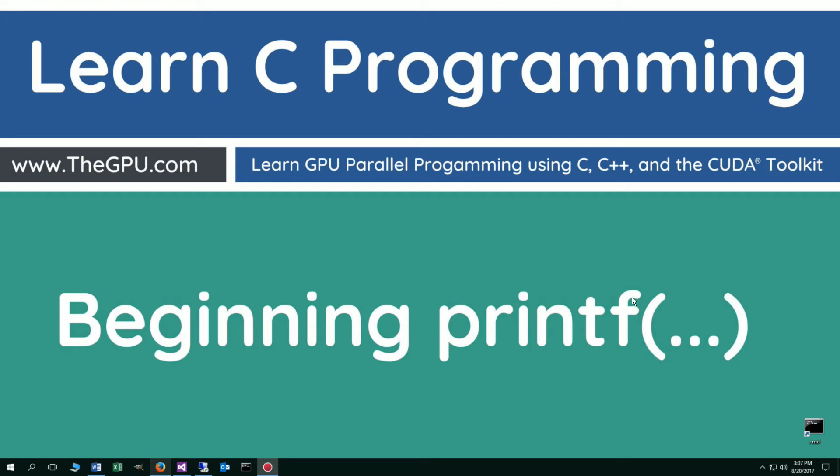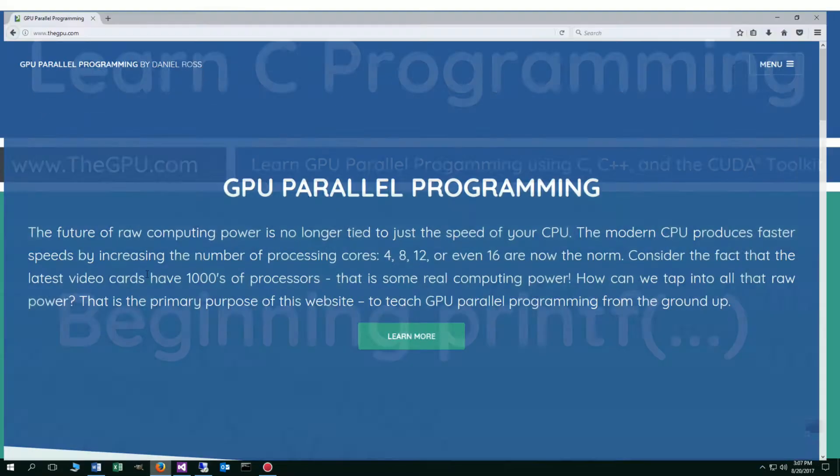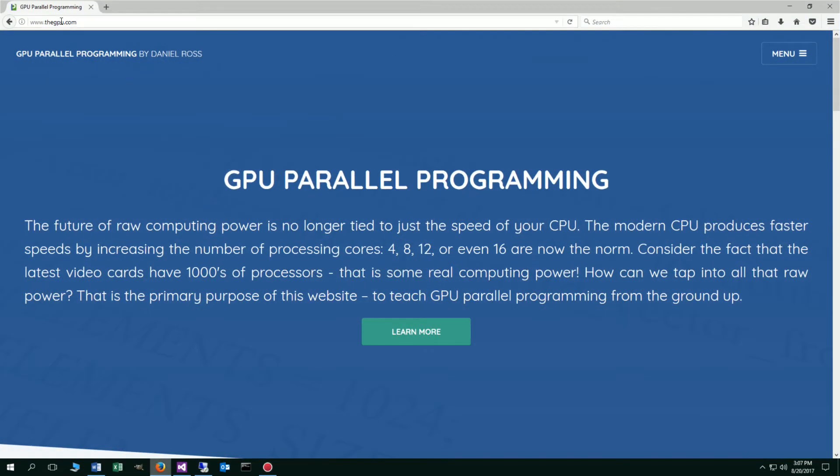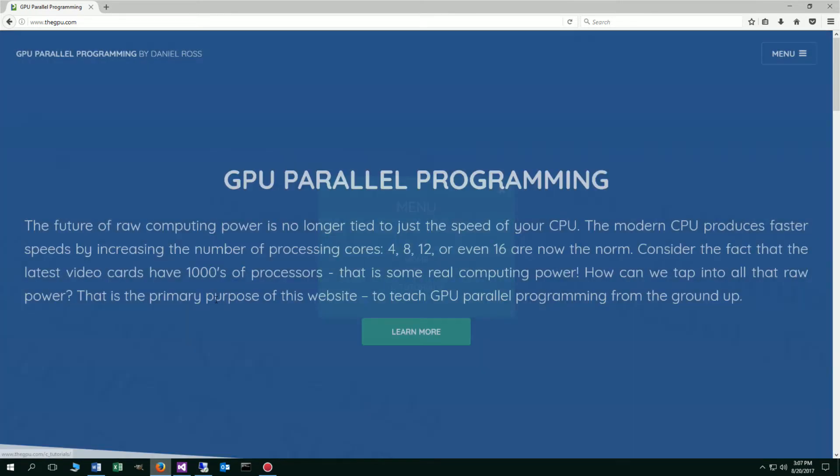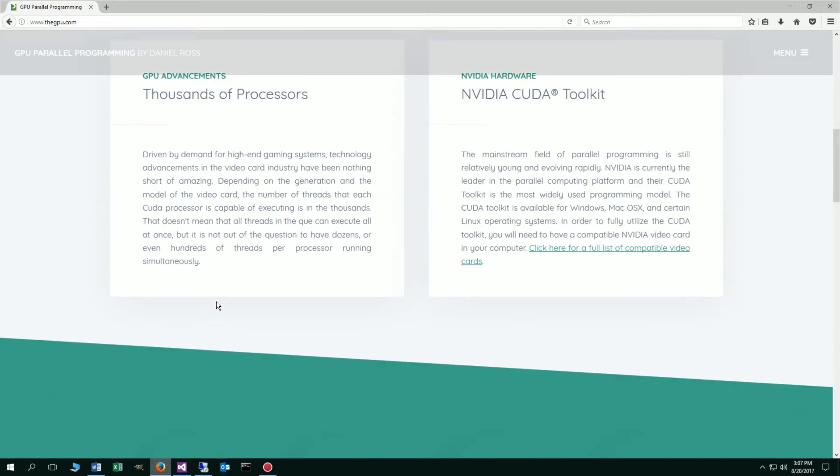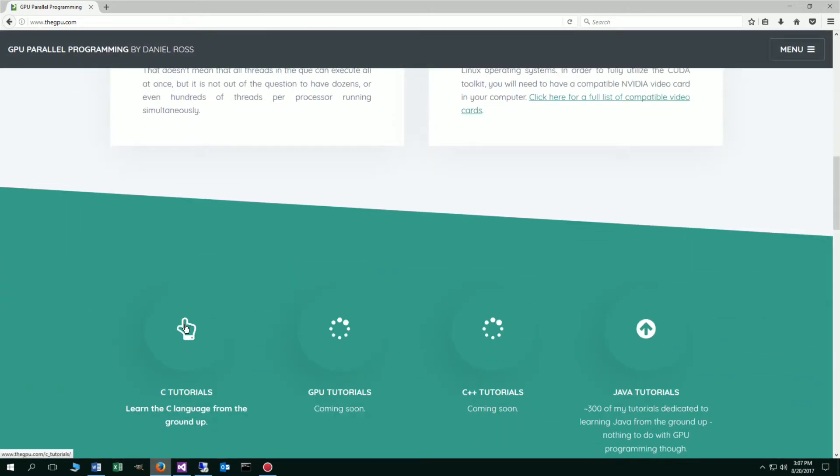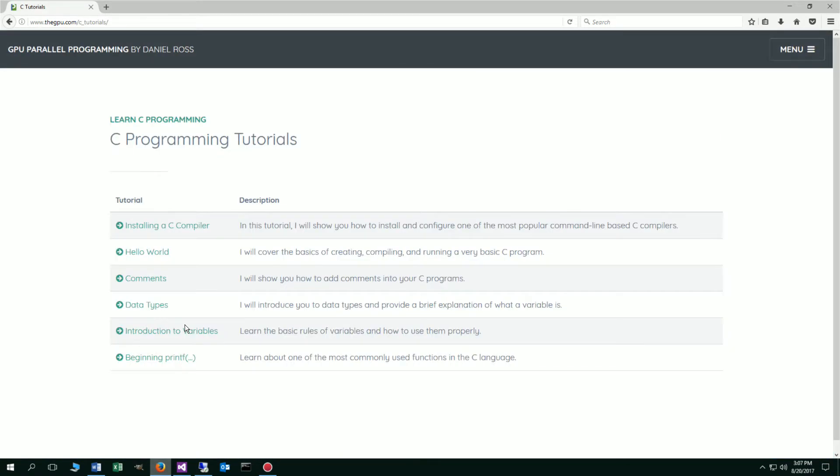Hello everybody, I'm Dan. In this tutorial I'm going to talk about the printf function, more or less an introduction to beginning printf. Let's open up our web browsers to my website thegpu.com and select C Tutorials from the menu option or scroll down to the C Tutorials link. We'll select beginning printf.